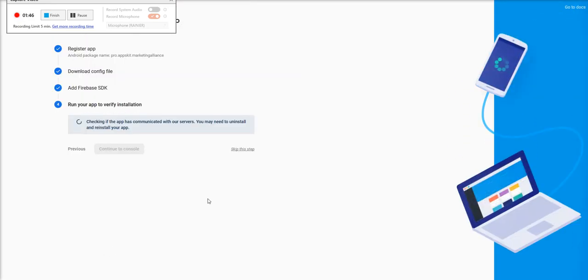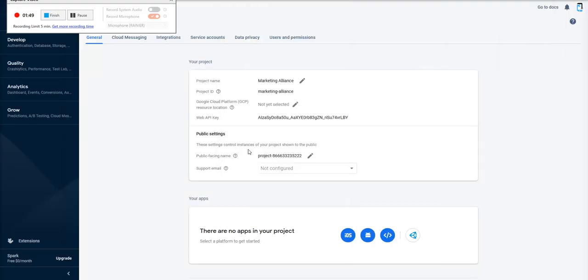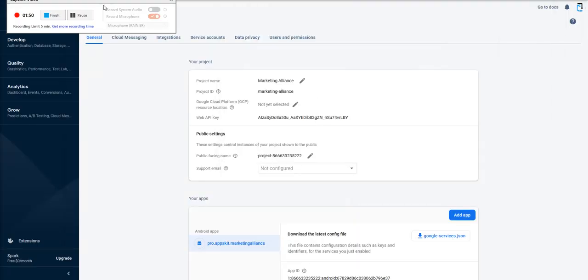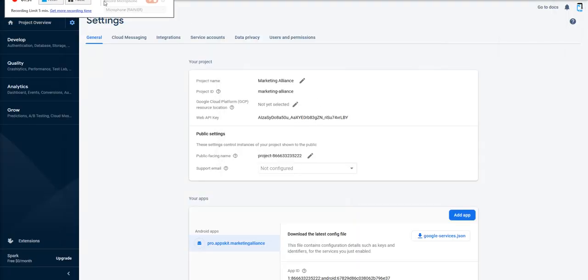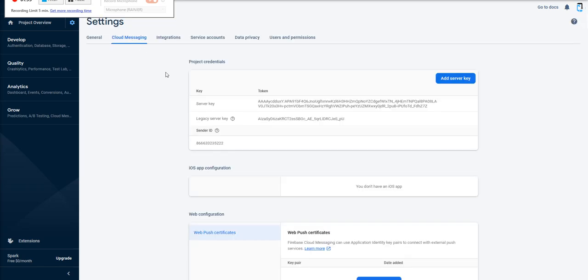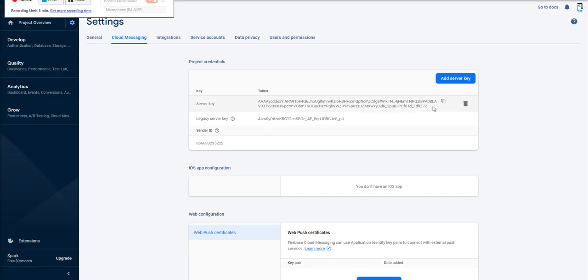I can skip this step. Just hit Skip. Now I'm into my Cloud Messaging. This is where I get the server key. So I go to Cloud Messaging and here's the server key. So you copy this and you paste this into the area where it says server key in our system.